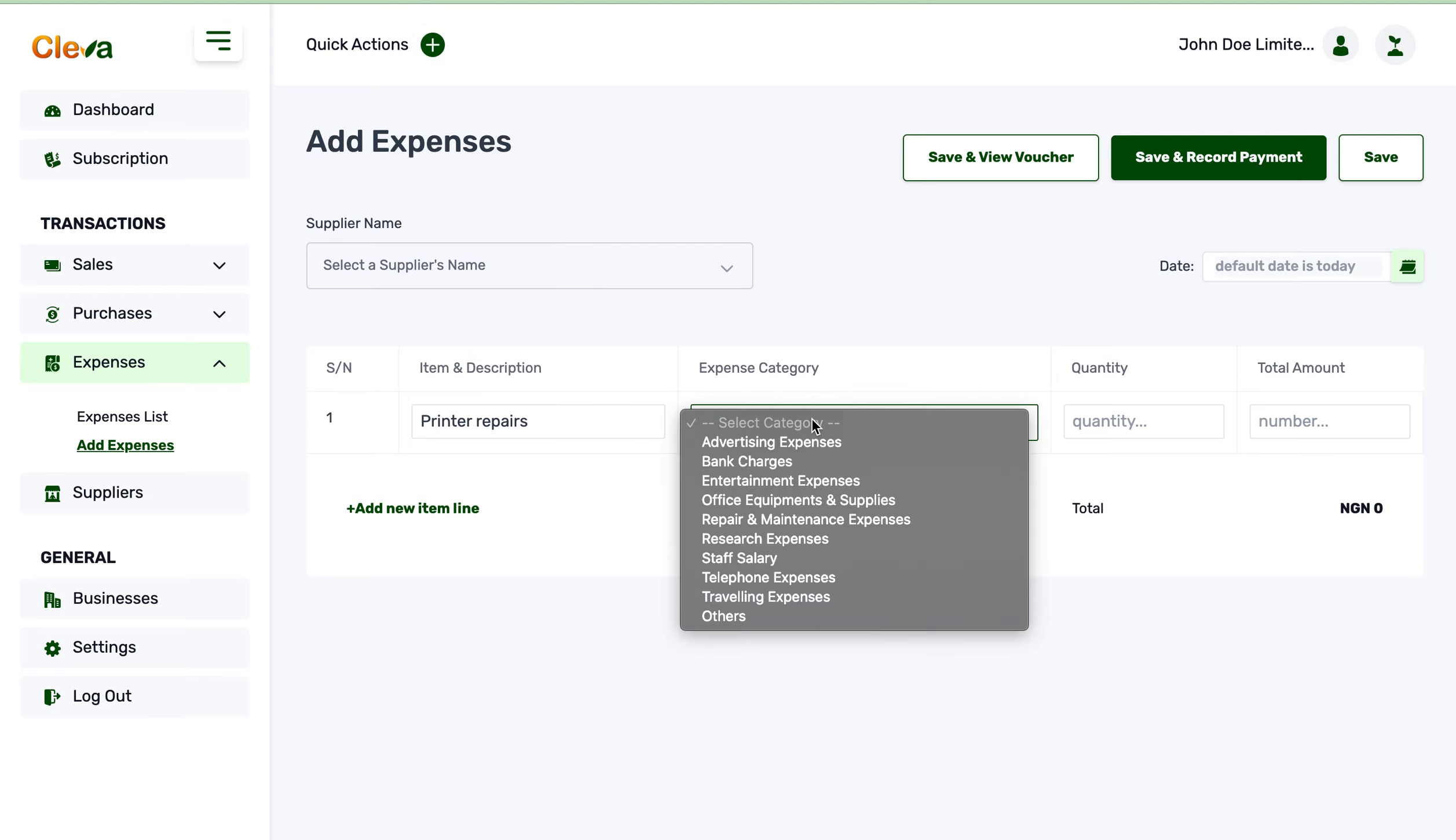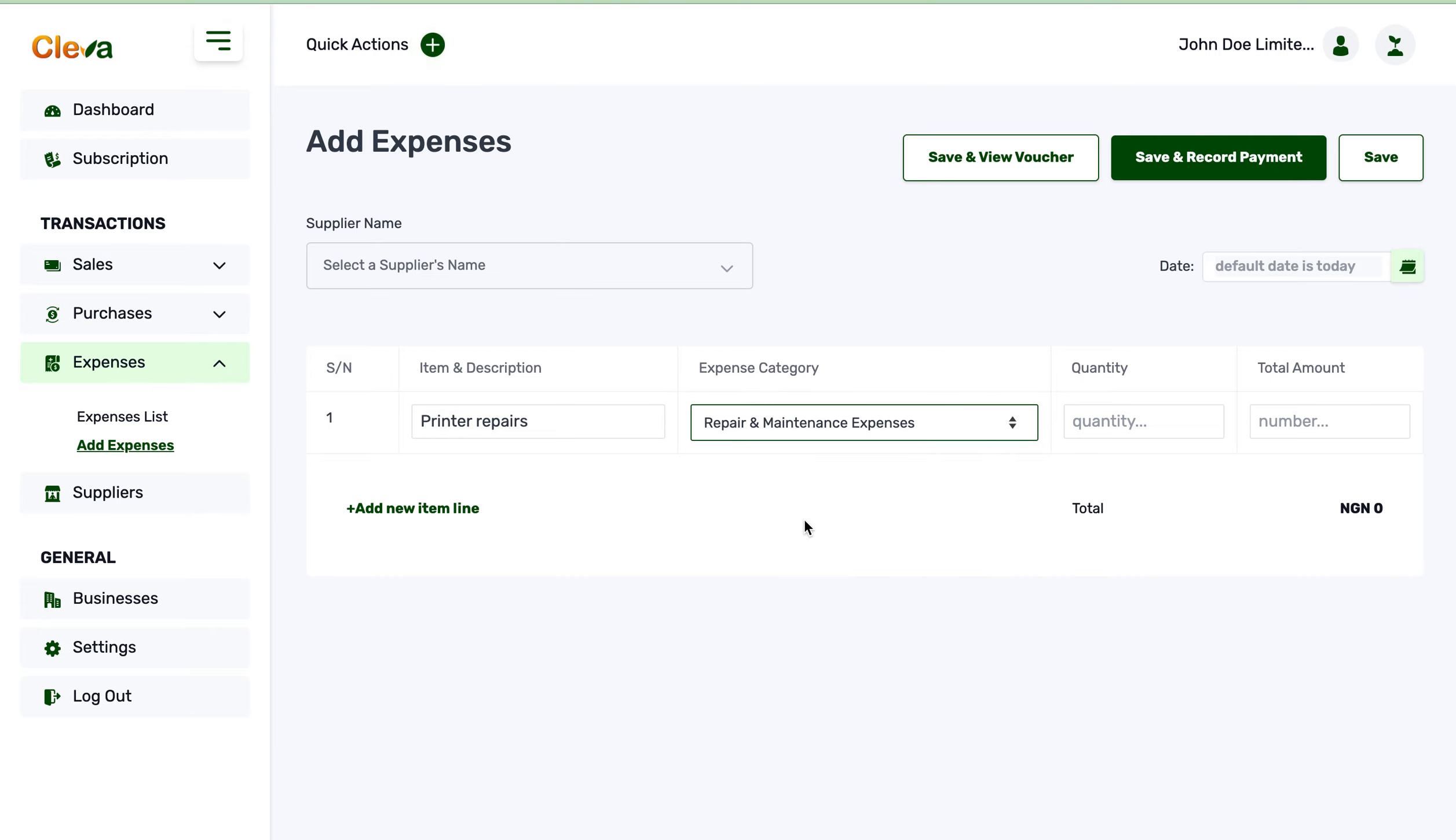That should be under an expense category I should choose. Repair maintenance expenses, that works. We have five printers in our company and repaired five of them. We spent a total of 25,000 repairing all of them.